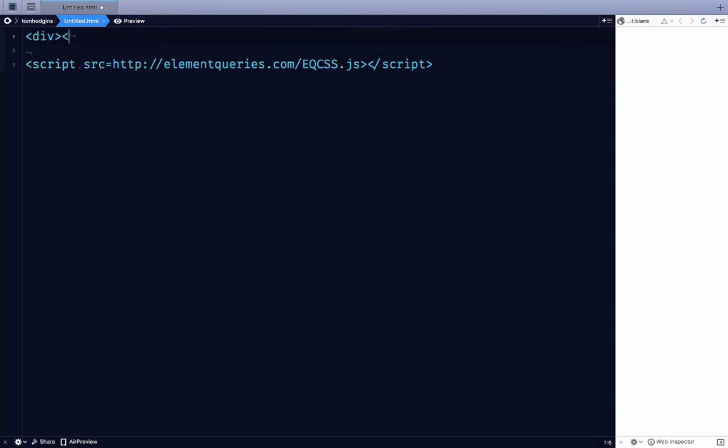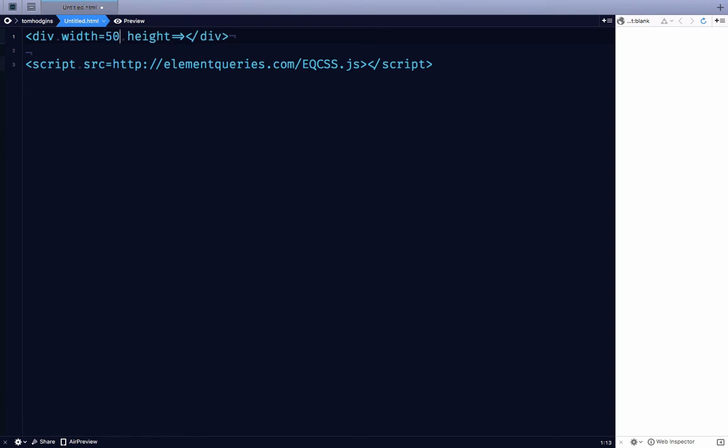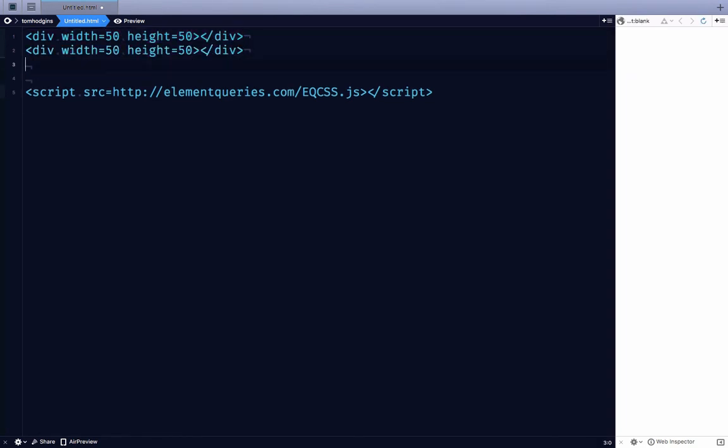So now let's add some divs. We're going to add different width and height to these so that we can test aspect ratio. I'm just going to add a few. Now let's write some styles.